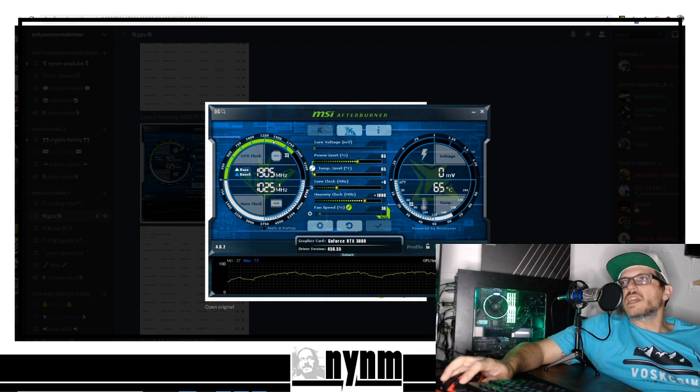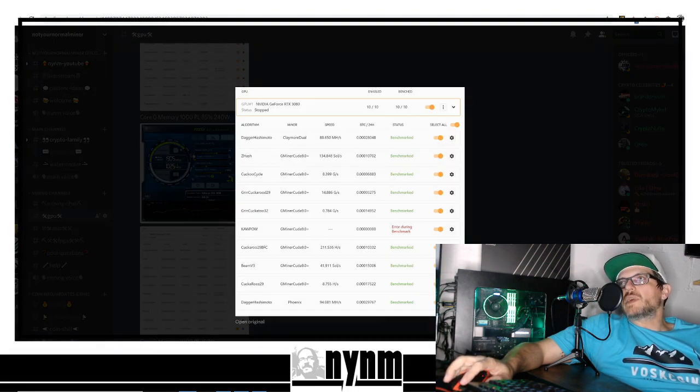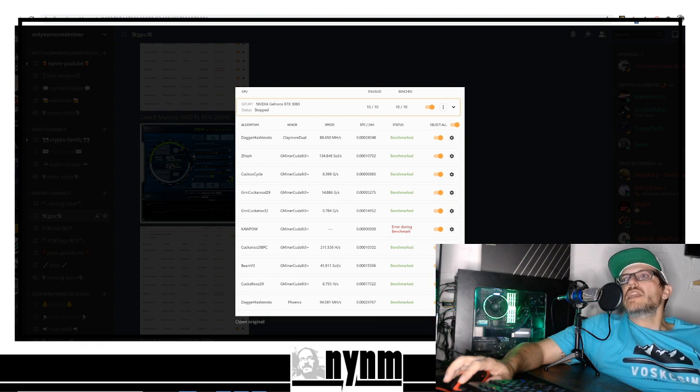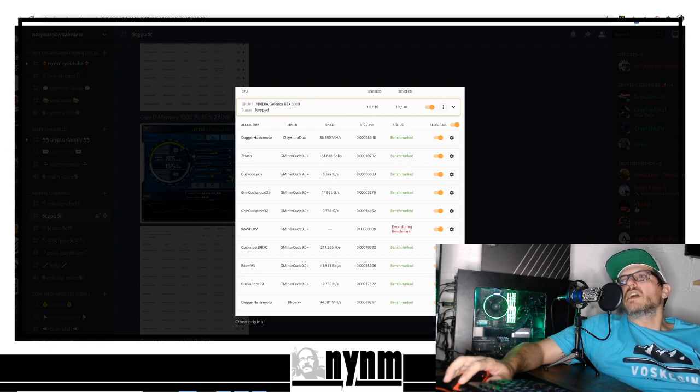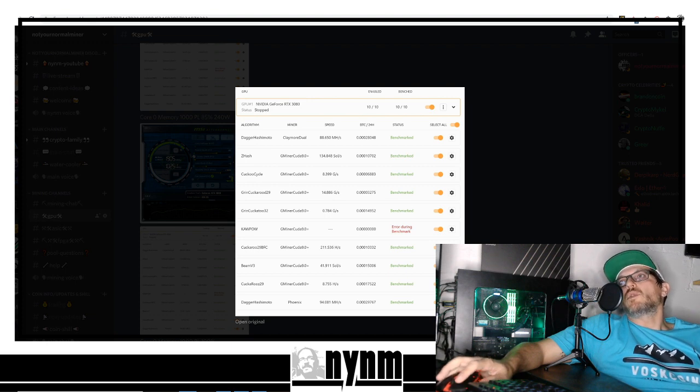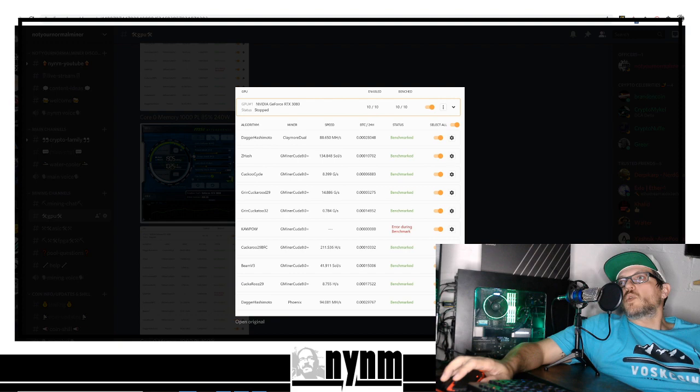Core doesn't really do a lot right out of the gate. At 240 watts, our benchmarking was 88 megahash per second on Dagger, 94 megahash per second on Phoenix, and Grin 29 at 14 graphs per second.